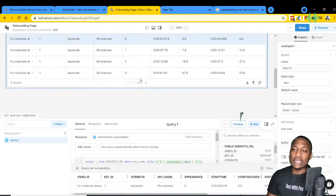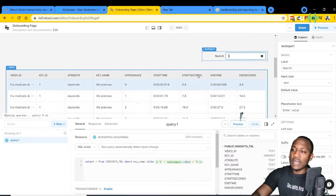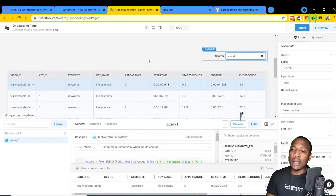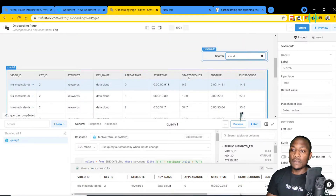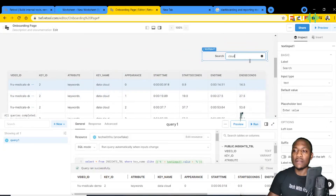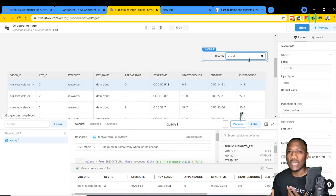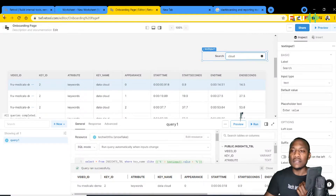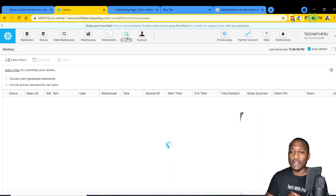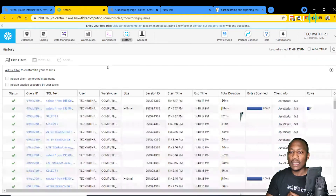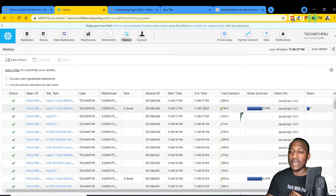If I type 'cloud', it should filter the results — and there you go, it's filtering the results for 'Data Cloud'. This is an application you can build on top of your data and give to users even if they don't know SQL. Going back to the Snowflake environment and looking at the query history, you can see these are all live queries coming through from Retool to Snowflake in real time.